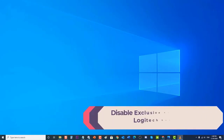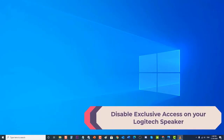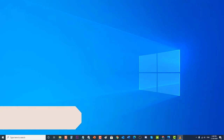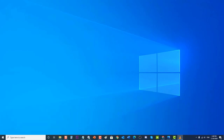Next, disable exclusive access on your Logitech speaker. There are instances where an app takes over your speakers exclusively, preventing other apps from being able to use the Logitech computer speaker and causing the problem to occur. Make sure to disable exclusive access to help fix the problem.